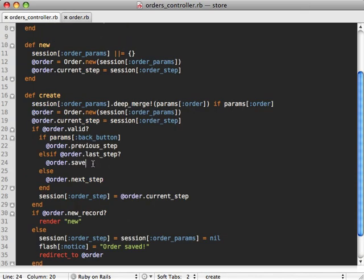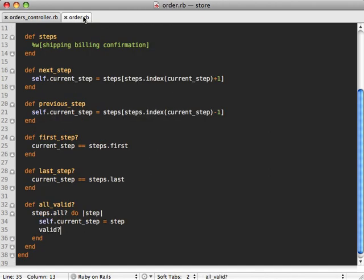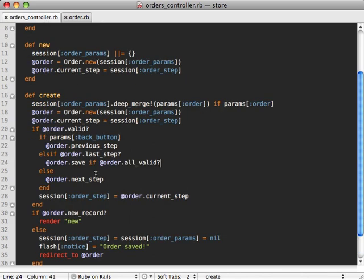So this is really useful inside the controller here. Before saving the order, we can just say, if order.all_valid, and that'll loop through all the steps and ensure that each one of them is valid and hasn't been invalidated during the process of filling out the form. And the really neat thing about this is that it changes the current step it's on. So this means that going back here, if one of the steps is invalid, that will become the current step, which will mean that is what is rendered out. So it shows the user the invalid step.